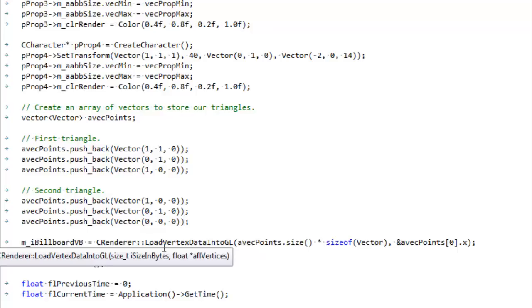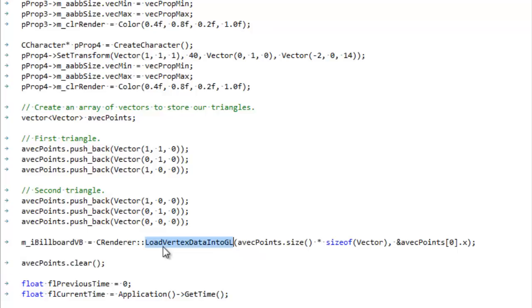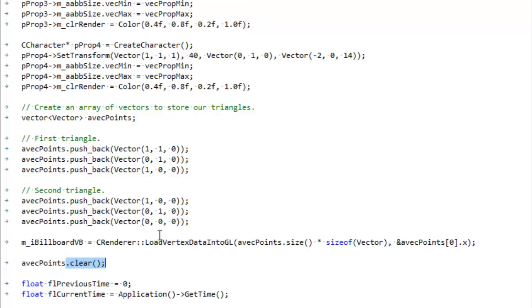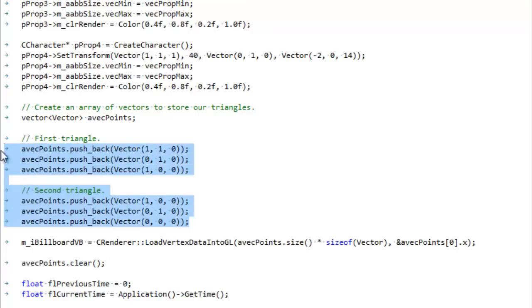We don't need it anymore because the data is now loaded into the graphics library. It's loaded into the video card. We don't need it here in main memory. So it might seem kind of weird that we're clearing out this memory. Oh, we need these triangles here to render them, but actually we don't because they're in the video card now, and we can clear them out of main memory.